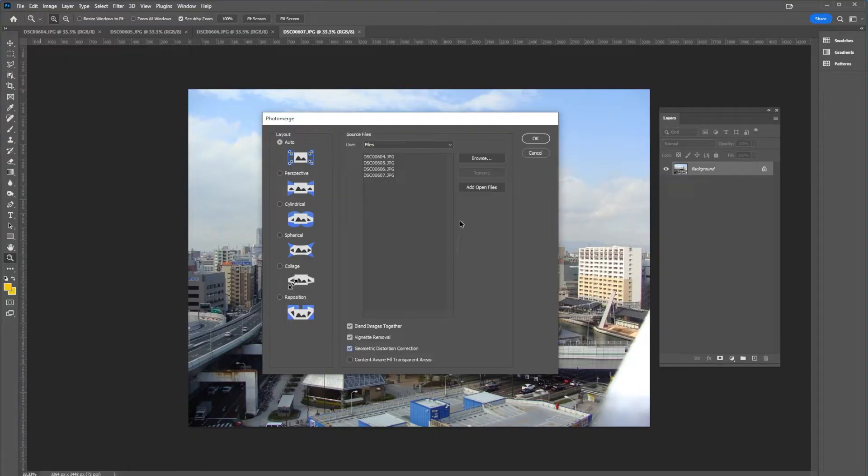When everything's finished, we're going to select okay, and it will start processing our file.